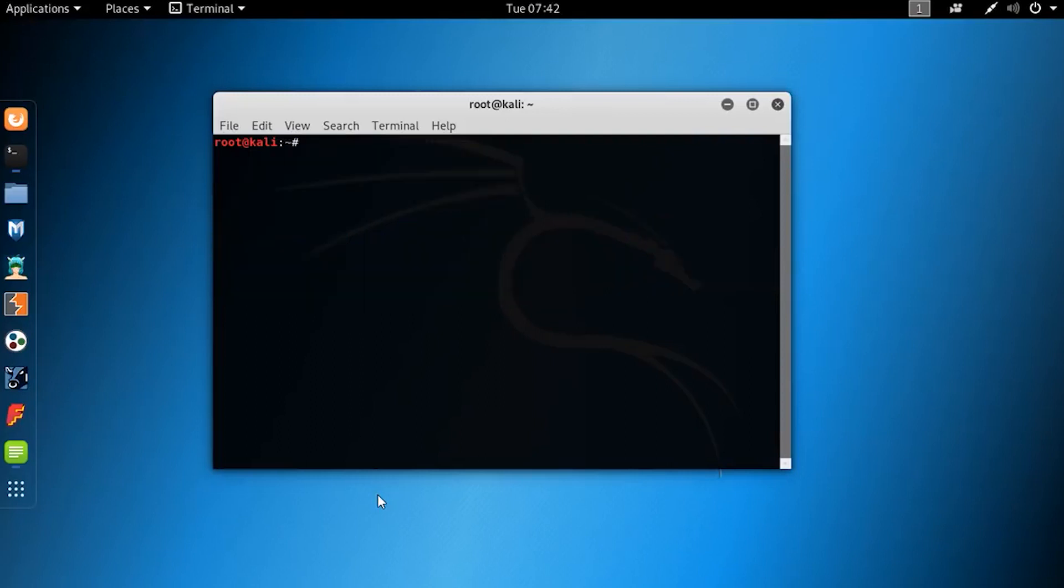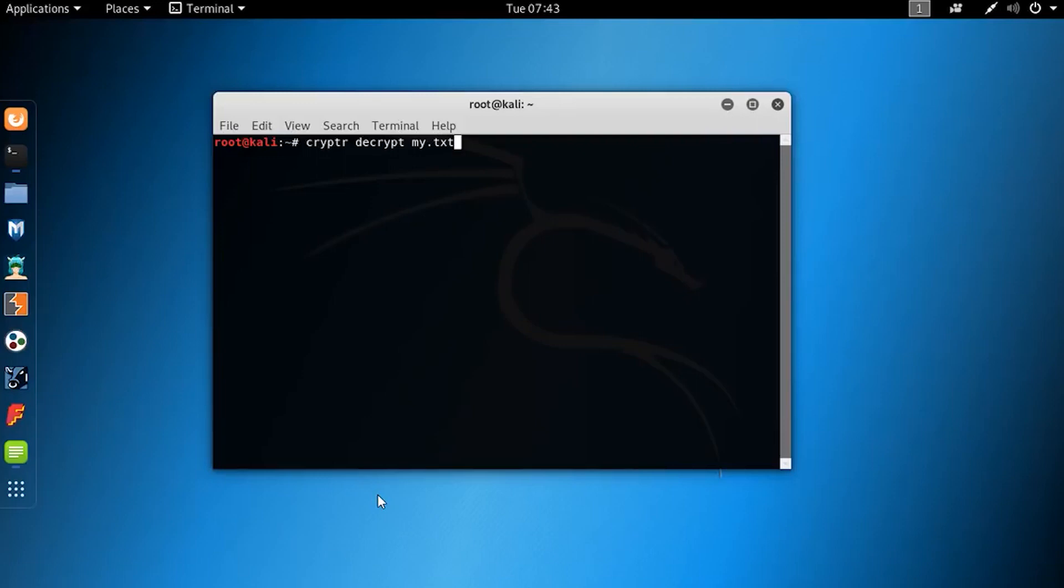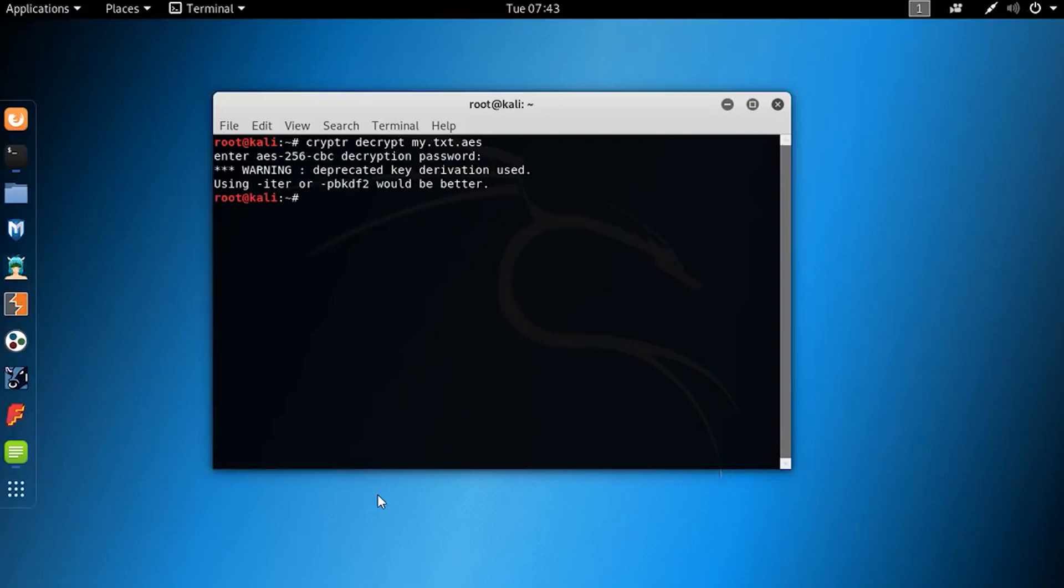Let's decrypt this file. Just simply type the same command on your terminal and change encrypt to decrypt and the encrypted filename and hit enter. Then it will ask you for the password. Type the password and hit enter and it will decrypt your file.